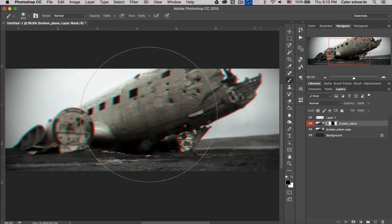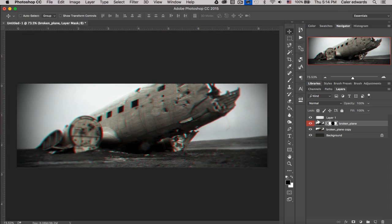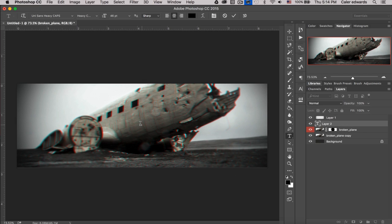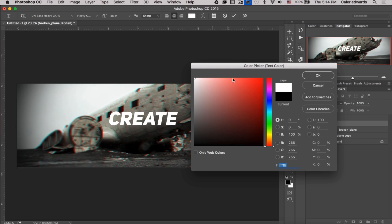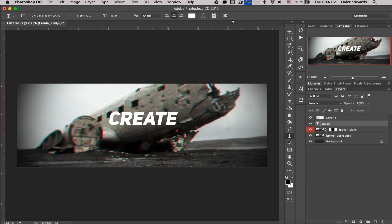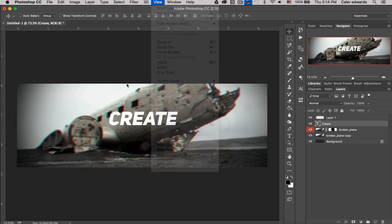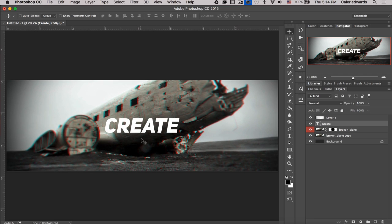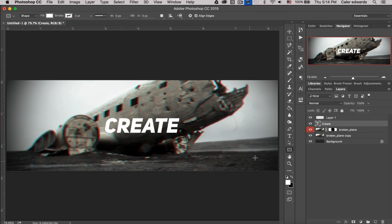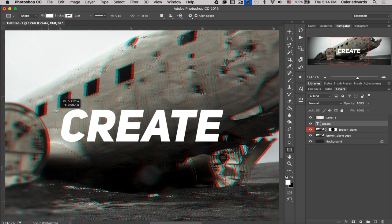Next we're going to make a glitch effect on some text. Press T, type the word 'create' — you can use whatever word you want — and change it to white. Make sure Snap is on under View > Snap so you can snap the text into the center of your banner. Now we're going to cut up the text and draw a bunch of little rectangles around it, so make sure white is selected and start adding thin rectangles and squares.